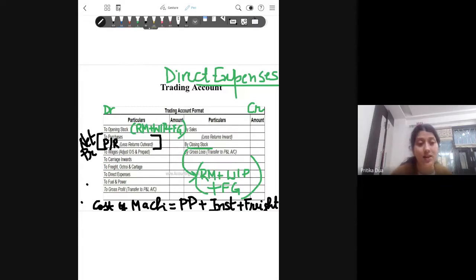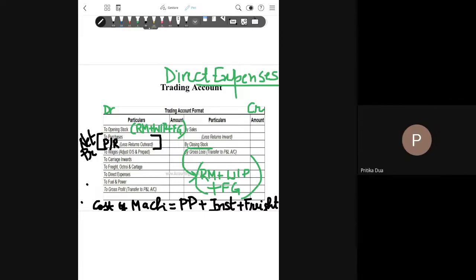Apart from carriage, there are a number of other direct expenses which are factory expenses, such as factory electricity costs. If the question specifies factory lighting charges, that will come under your trading account as a direct expense because it is related to production. Factory rent is also a direct expense. Fuel and power — the cost of fuel needed to run a machine or a boiler — is also a direct expense. Any taxes paid for the factory, such as factory rates and factory taxes, also come under the trading account on the debit side.